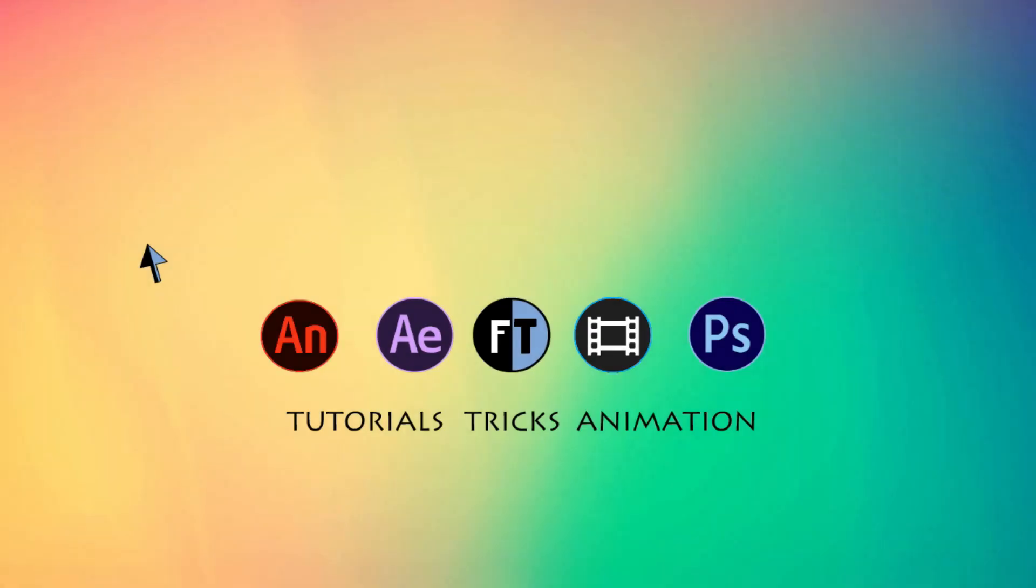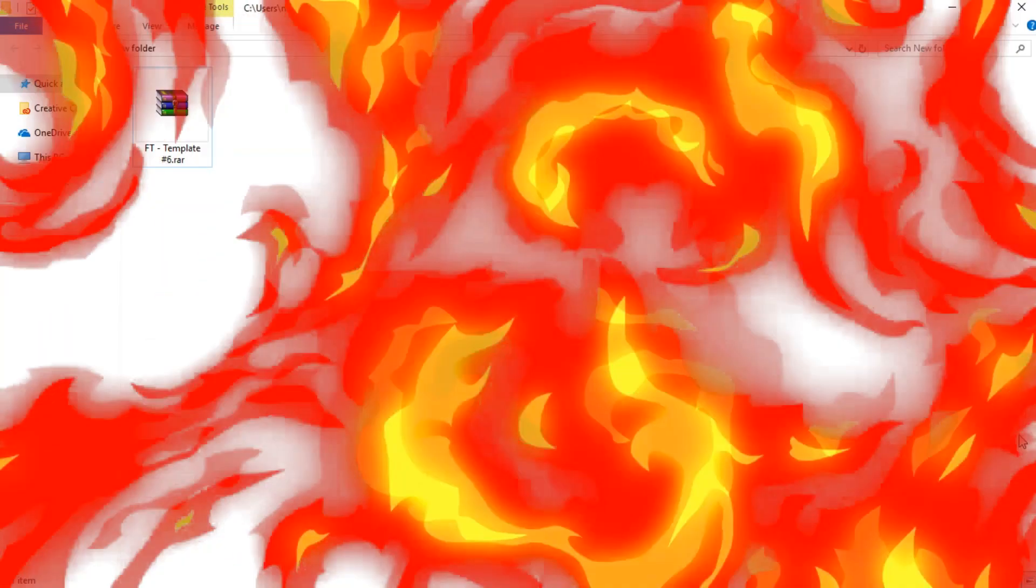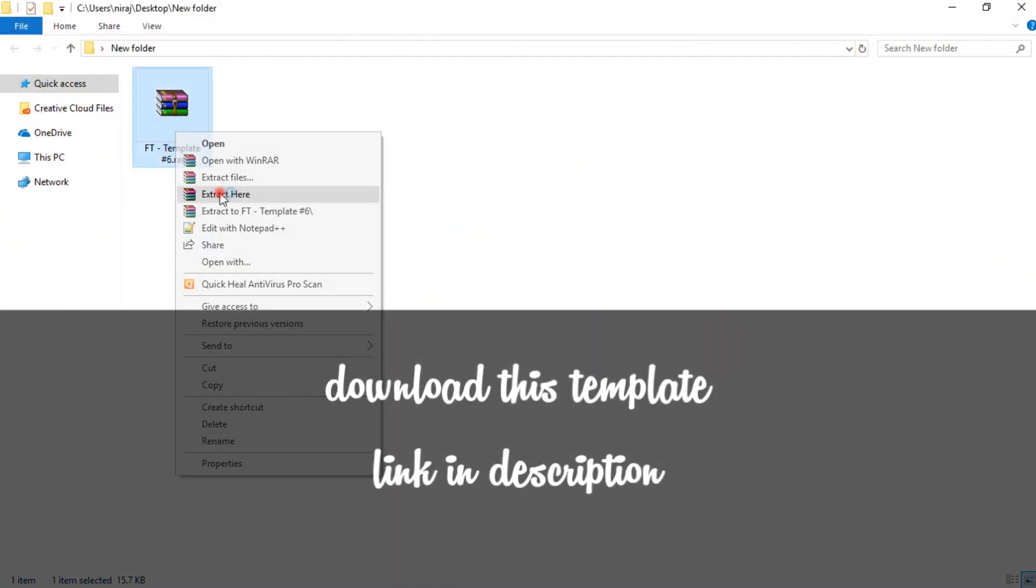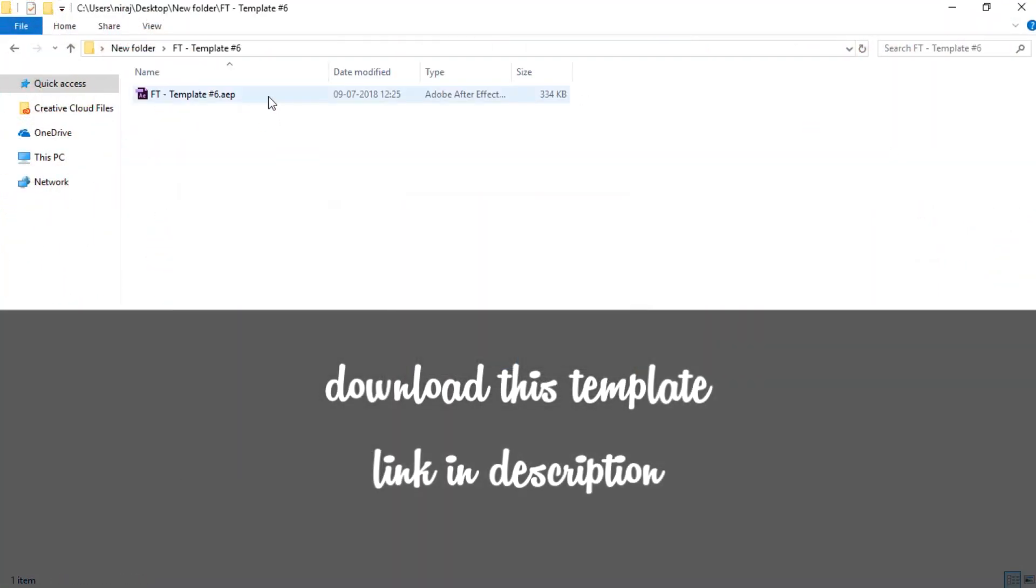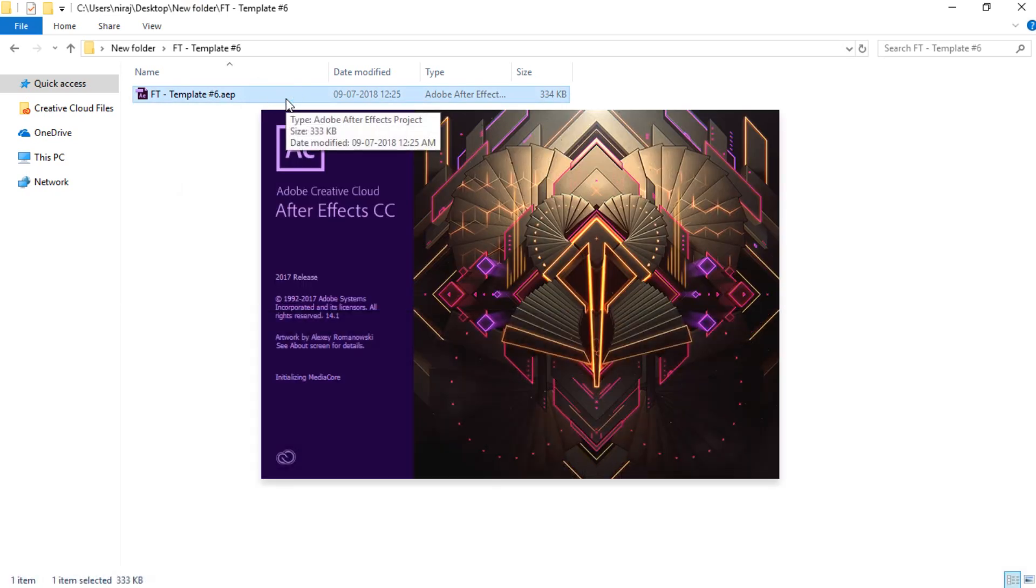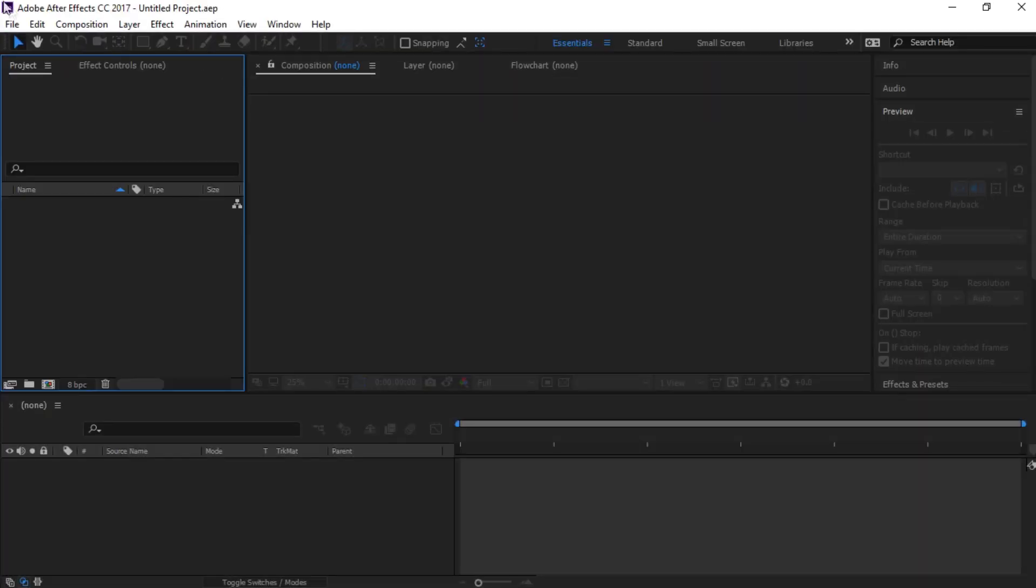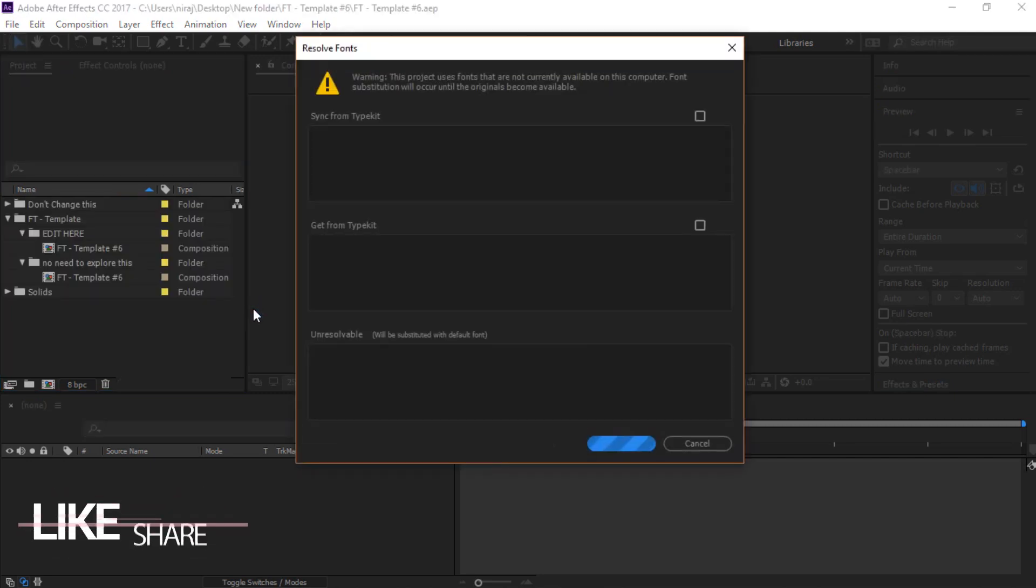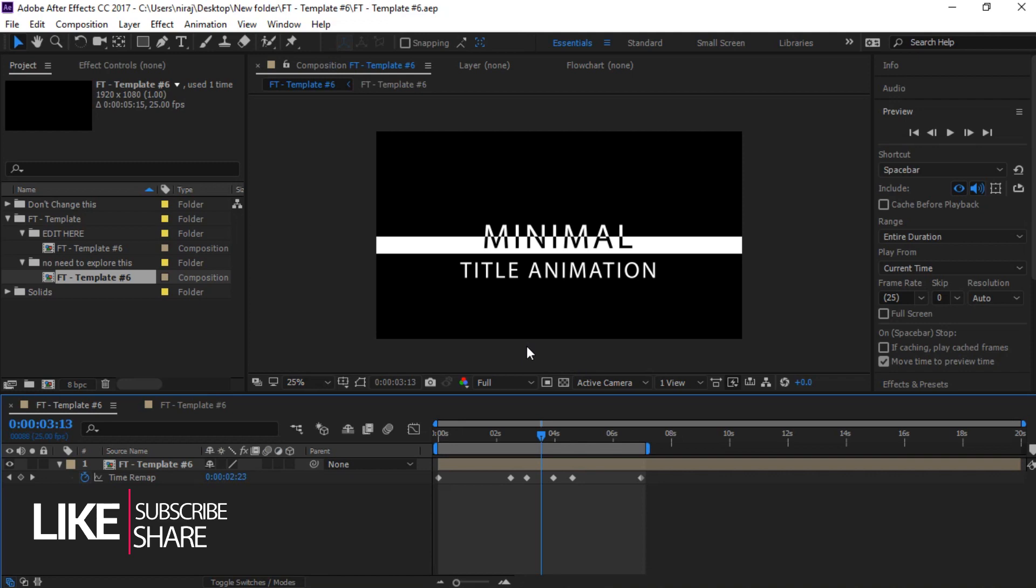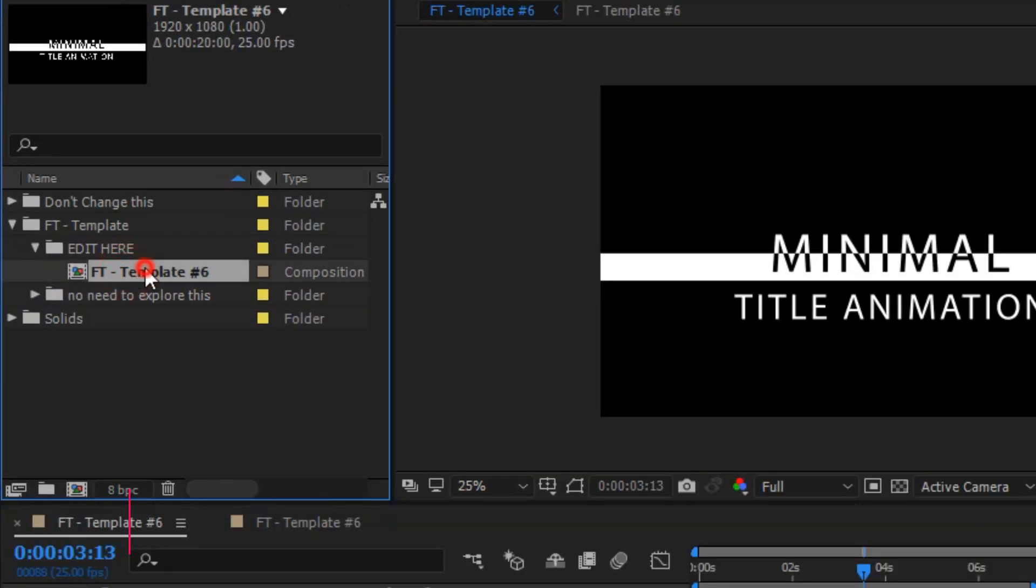Let's start. First, download this template, link in description. Let's extract this, double click and open this. If this window prompt appears, close it. So this is our template. Click on this composition.